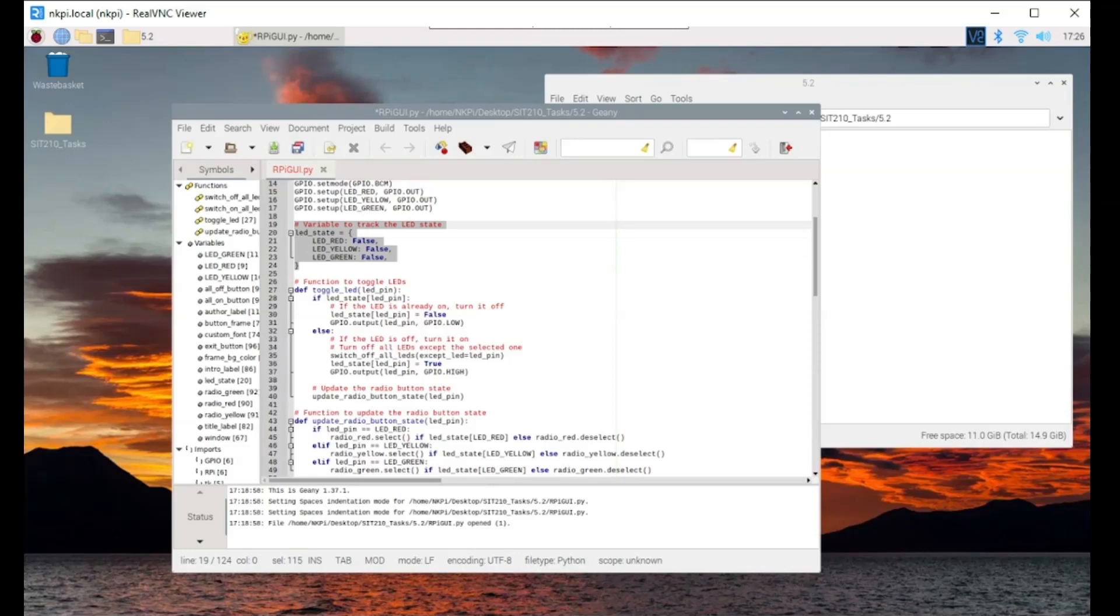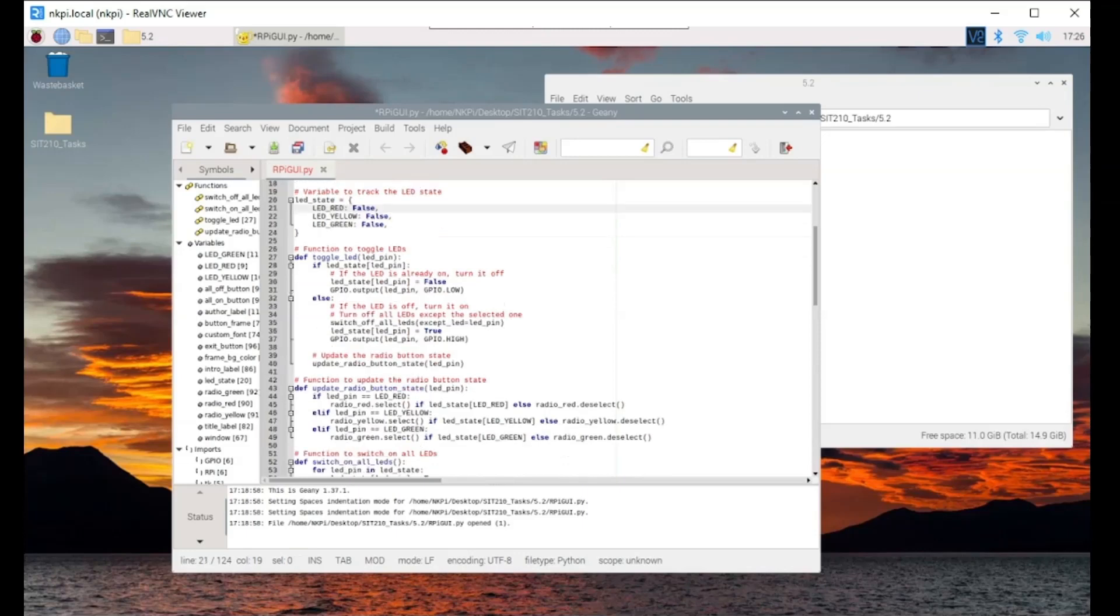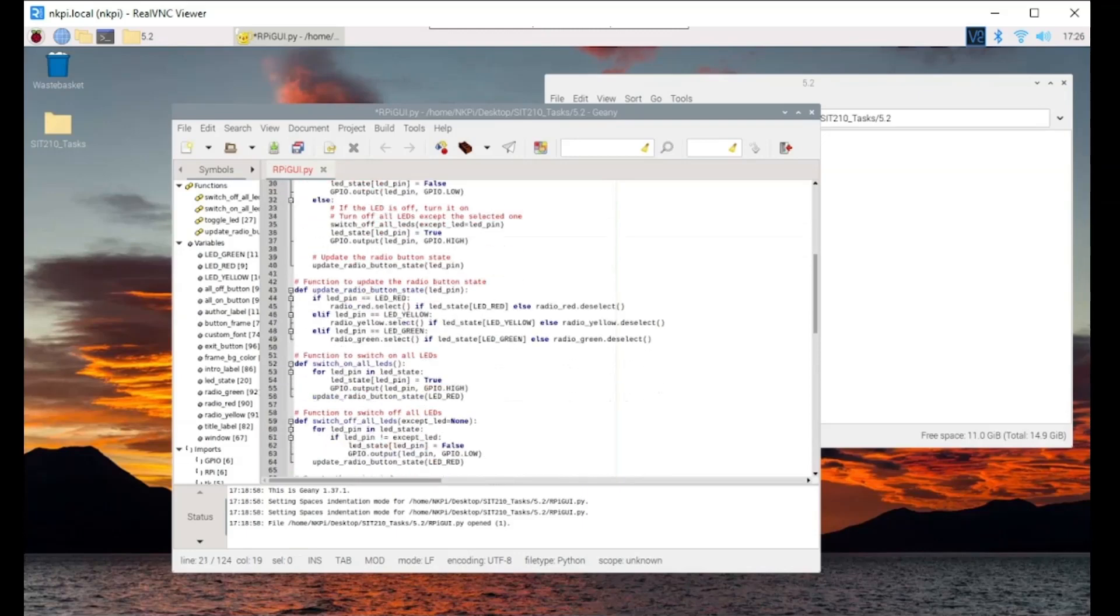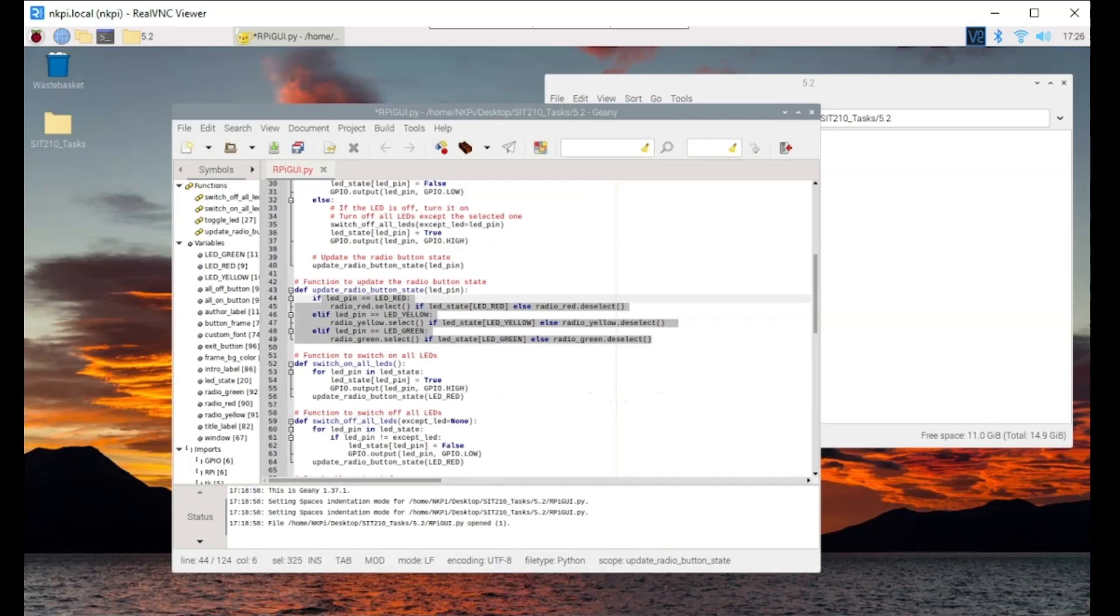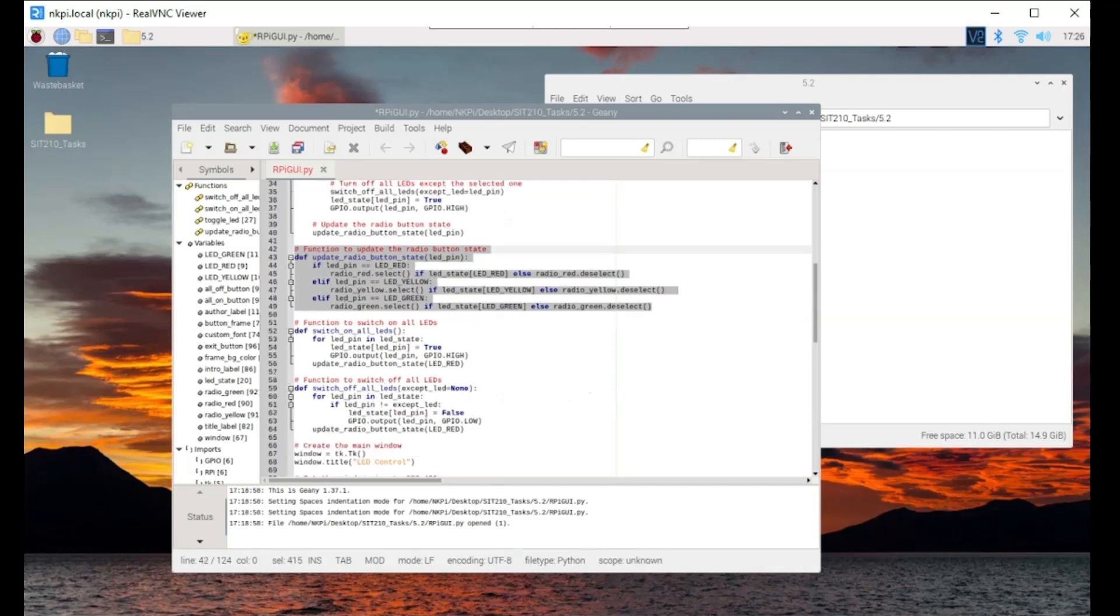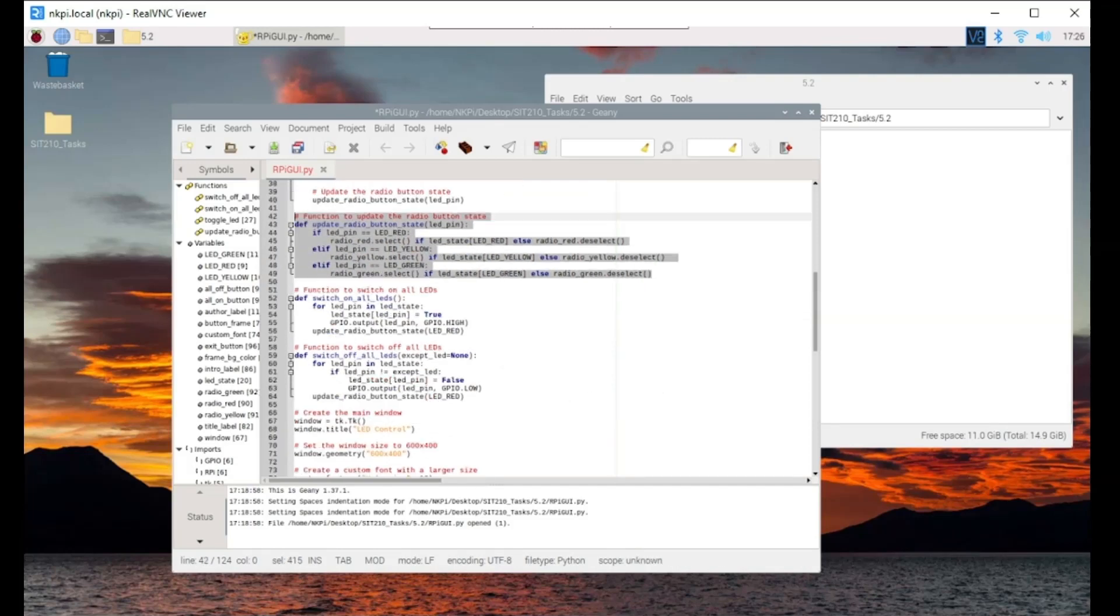Our goal is to create a user friendly GUI that allows us to control these LEDs individually. We will also add the functionality to turn all LEDs on or off with a click of a button.